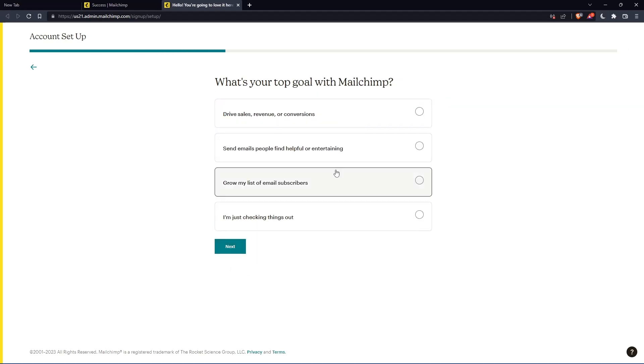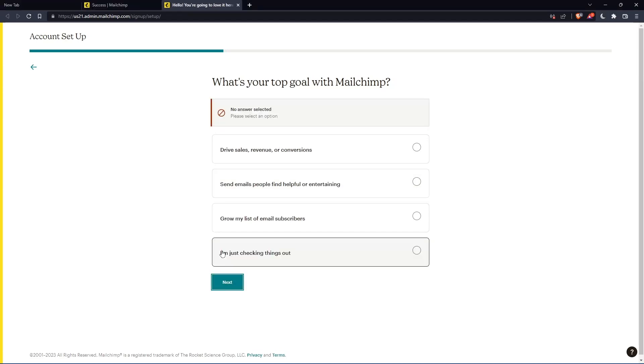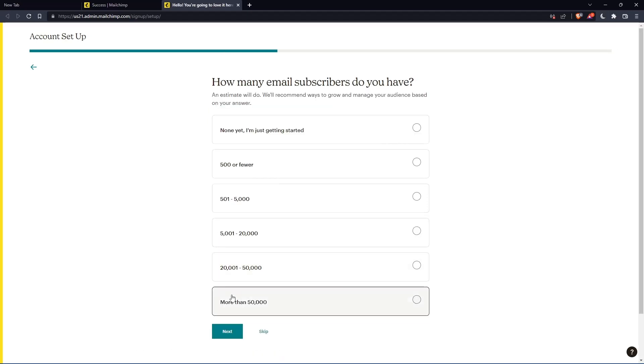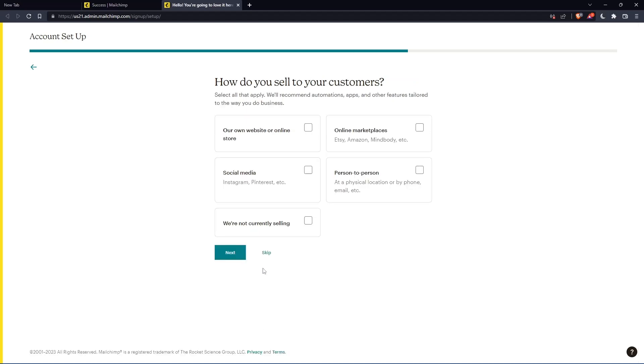Here you'll need to answer some questions. If you don't want to, you can just keep pressing next. But the first one you should answer, and for the rest you can click skip.